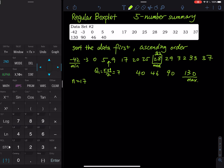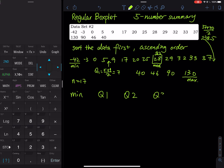Q3 is right here — that will be 37 plus 40 divided by 2, which equals 38.5. So we have: minimum is negative 42, Q1 is 7, Q2 is 28, Q3 is 38.5, and maximum is 130.